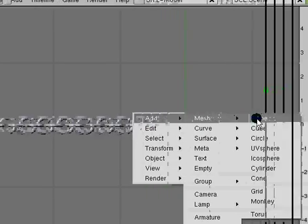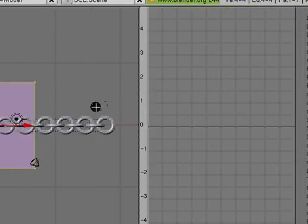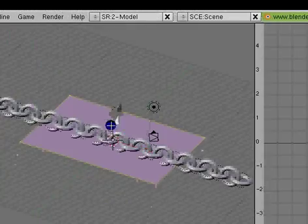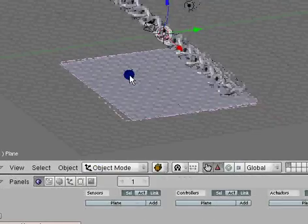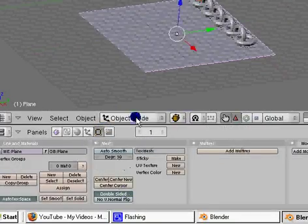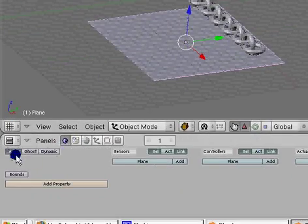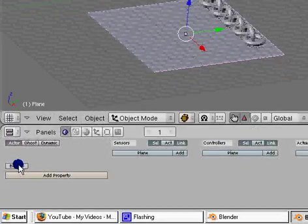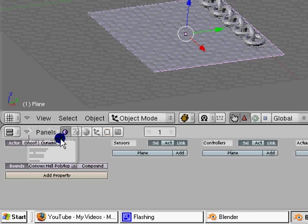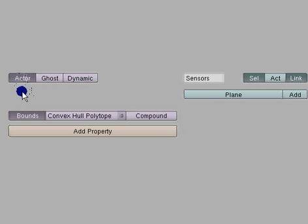Another thing you can do is add a plane in. I'm just going to bring it down. To make sure your plane doesn't move out of the way, I'm going to center the cursor to the object. Go to actor — and for the plane, if you don't want the game engine to move it but you want stuff to hit off of it, hit actor, bounds, and convex hull.